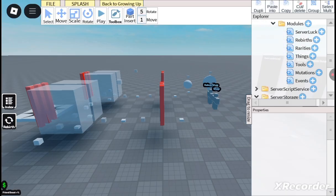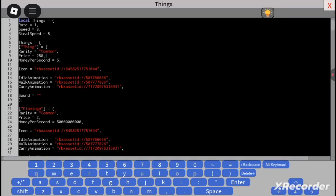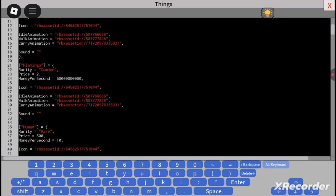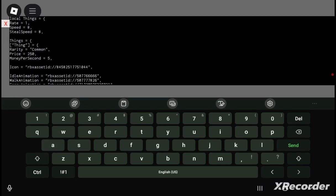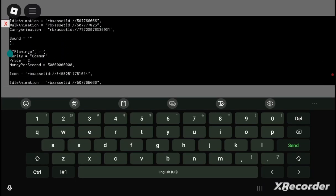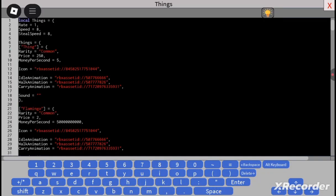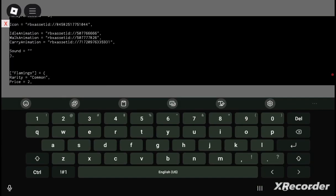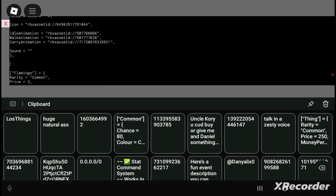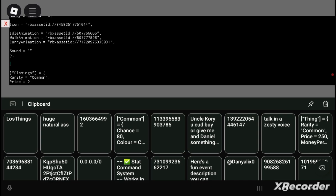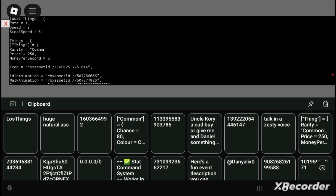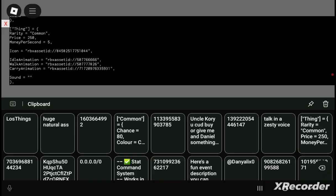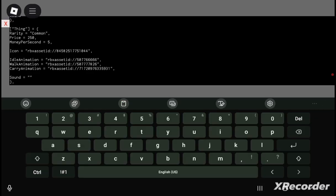After you did that, you're gonna go into ReplicatedStorage, then Configuration, then Modules, then things. After you're in here, you go here, and then you put this here. Then you copy the first thing here, put three lines, and paste the things, and just copy the middle line.